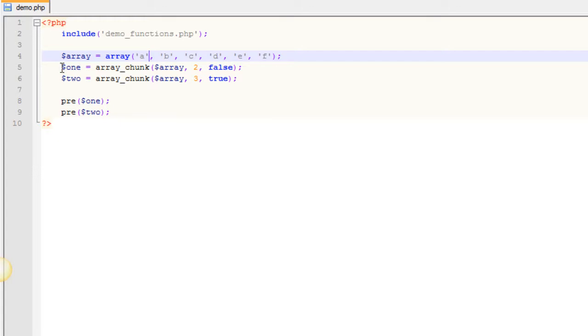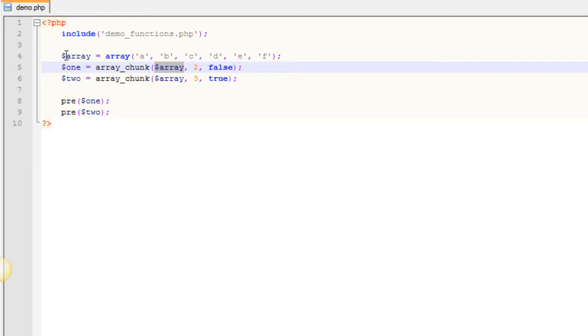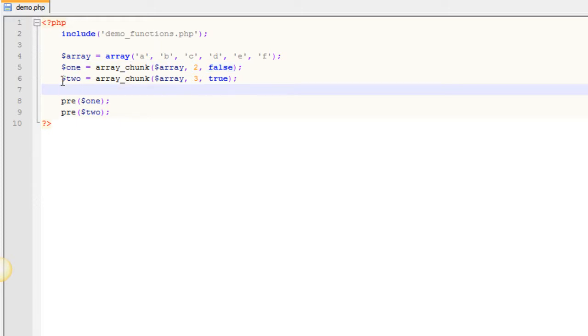And we're going to chunk that into a multidimensional array. And so in this first array here, when we chunk it out, you can see we're passing in our array as the first parameter. We're setting how big we want each array to be. So we want two elements in each array. And then we're not going to preserve keys in this first array here.